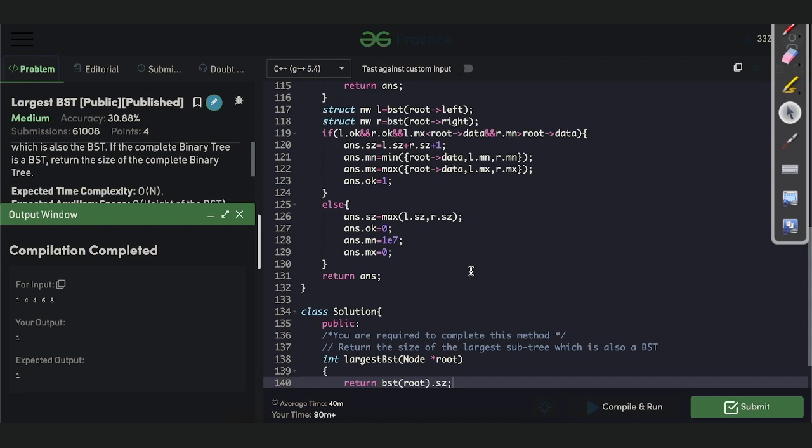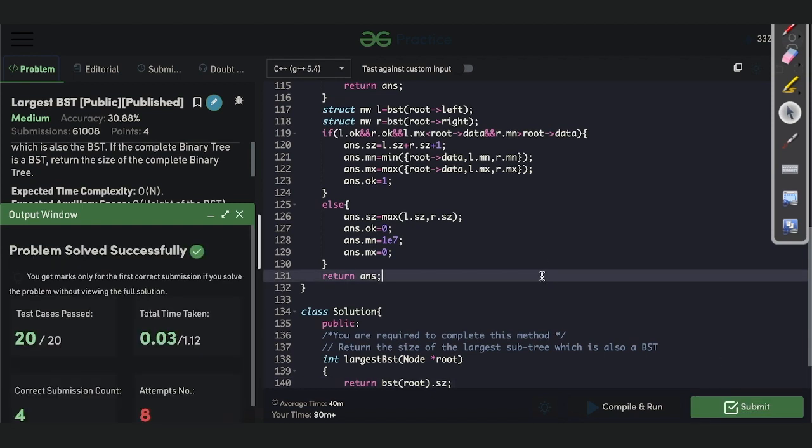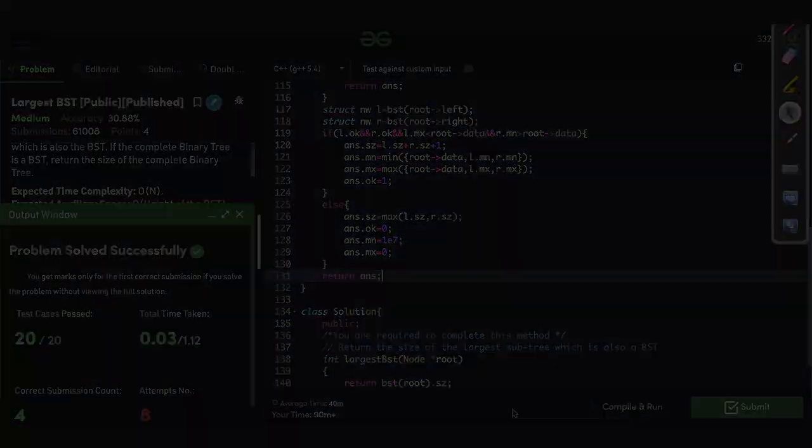We compile and confirm we are getting the correct output for the sample test cases. After submitting, we get accepted. That's it for today — thank you and have a nice day!